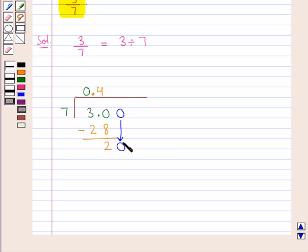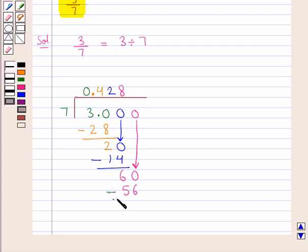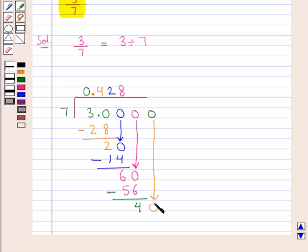Now 7 times 2 is 14, which is less than 20. So we write 14 below 20 and when we subtract 14 from 20 we get 6. Again the 6 is not divisible by 7, so we put a 0 here and we bring this 0 down to the right of 6 to get 60 as the dividend. Then 7 times 8 is 56, so we write 56 below 60 and when we subtract 56 from 60 we get 4. This 4 is also not divisible by 7, so we put a 0 here and we bring this 0 down to the right of 4 to get 40 as the dividend.